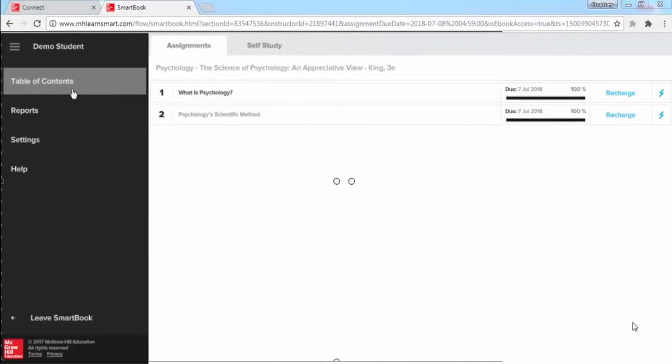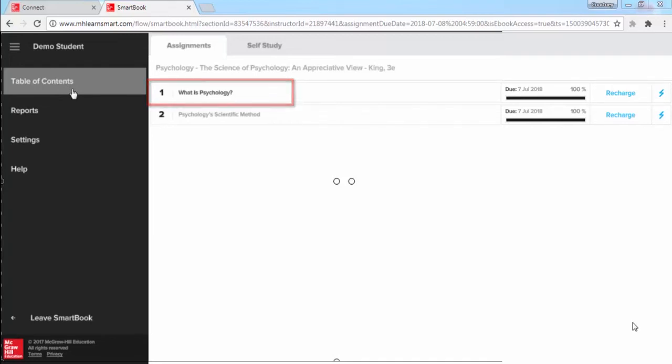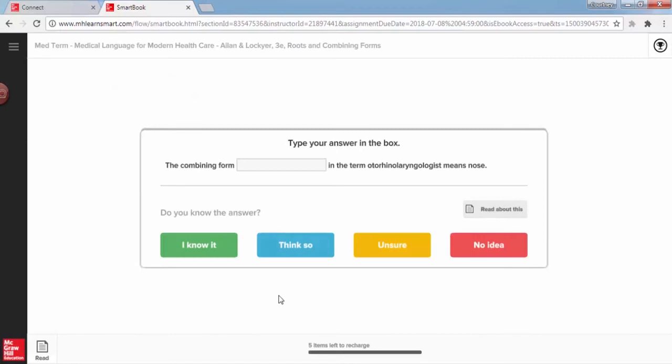And finally, the last phase of SmartBook is Recharge. From your Assignments tab, clicking on a completed chapter you have already read will launch Recharge. Recharge looks like practice,